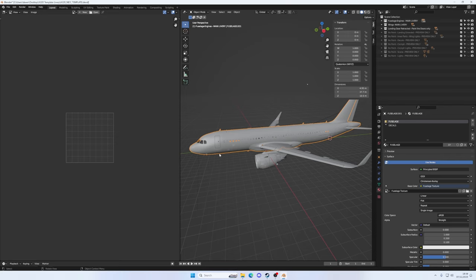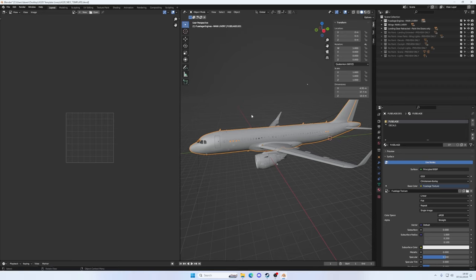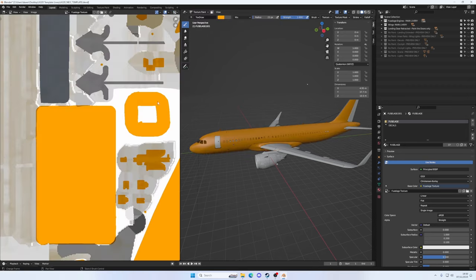If we were to just chuck what we've been given from flightsim.to and chuck it straight in the Community folder in the sim, we're going to get a bright orange Airbus. I would like to get us a nice white Airbus, and then we'll start putting graphics on top of that. So, to get things cleaned up, let's start with the main fuselage. We've already got that selected, so let's now go into Texture Paint mode, and you'll kind of get a sense of what I'm talking about.